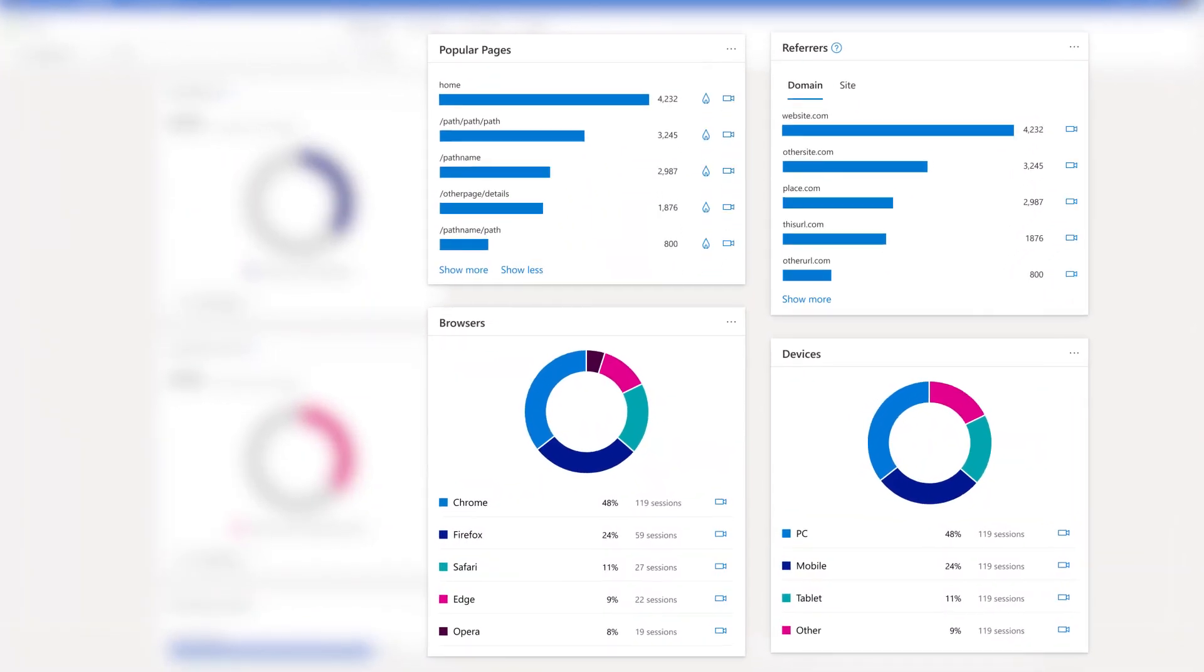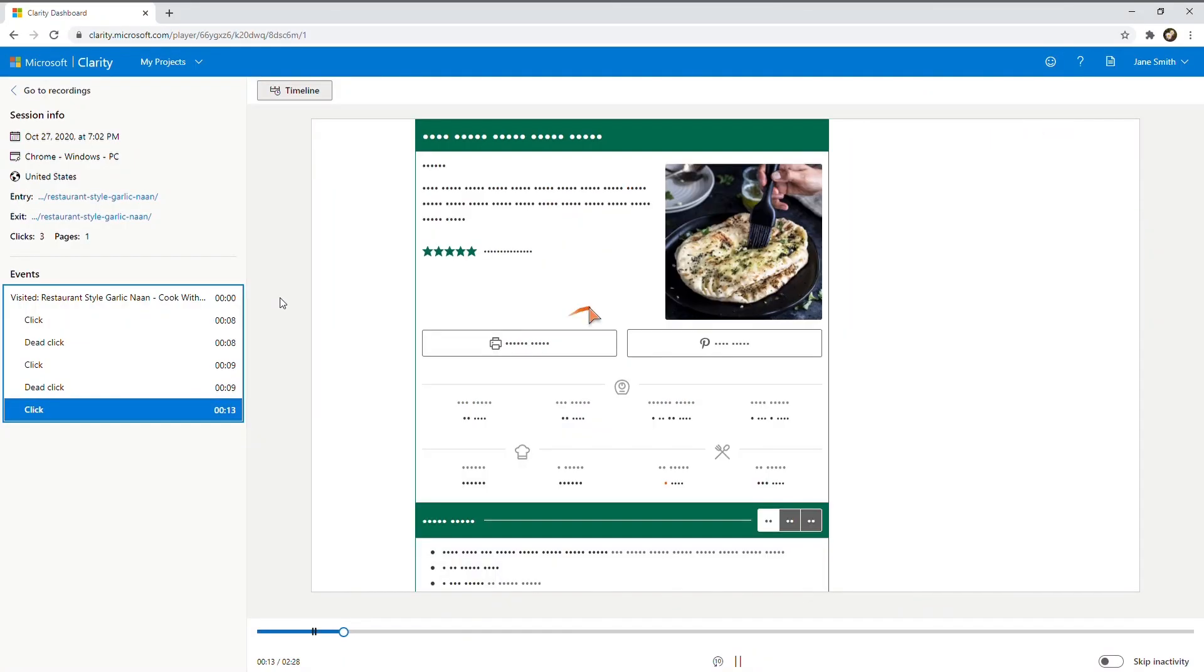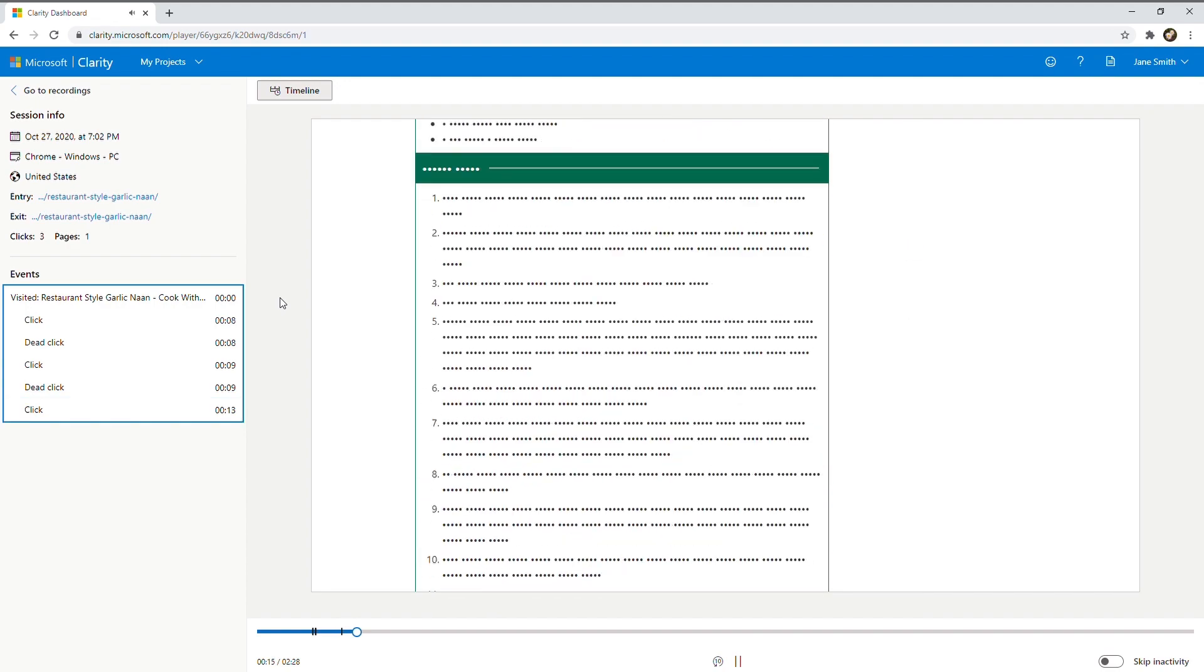Clarity cares about privacy. Certain information is blocked out. Go to Clarity.Microsoft.com.